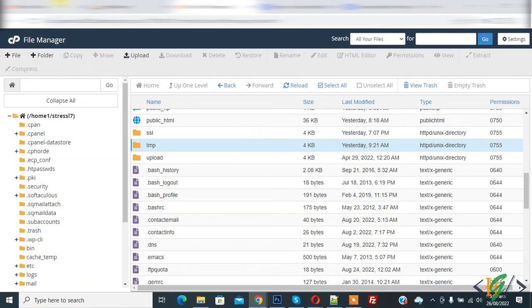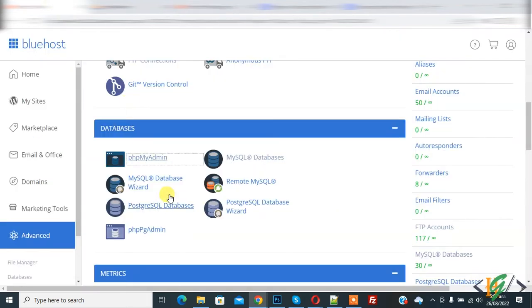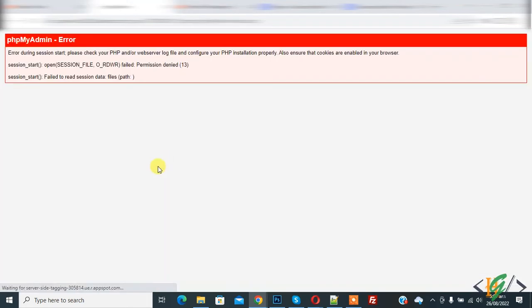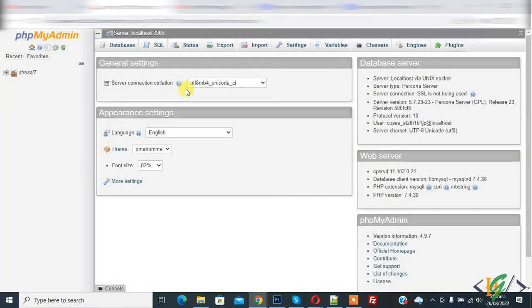Now open phpMyAdmin again. Now you see phpMyAdmin is opening and working fine.